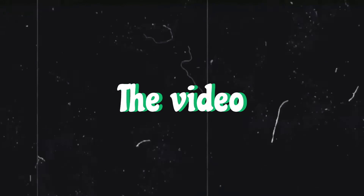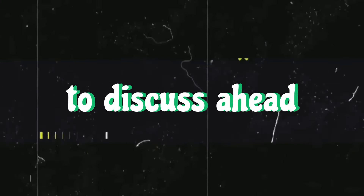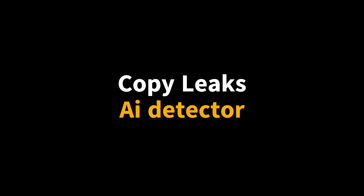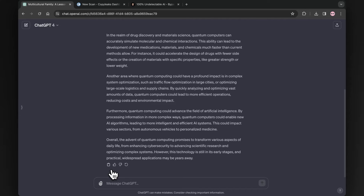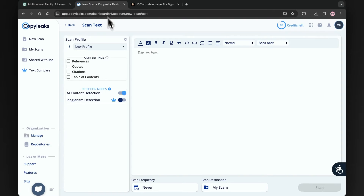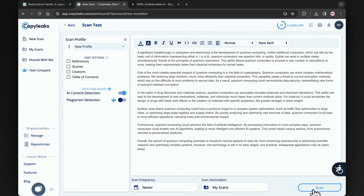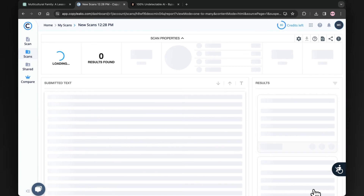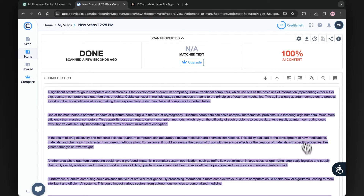Don't skip the video since there are more results to discuss ahead. This time let's try for the CopyLeaks AI detector. Again, we have AI-generated content by ChatGPT-4. Let me copy it. And this time, we will be using an AI detector called CopyLeaks. Here is the official page of it. Let us paste the copied manuscript from ChatGPT over here and hit scan. Once the process is over, we will be able to see the final result. It rightly said that this content is 100% generated by AI.